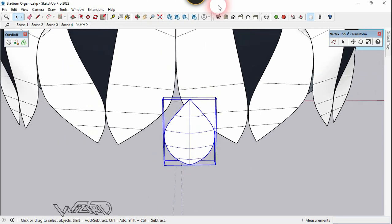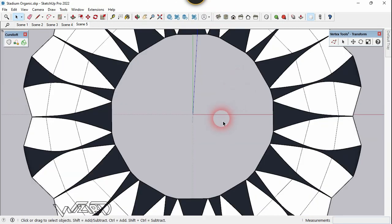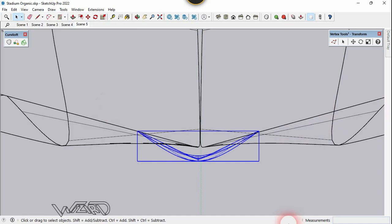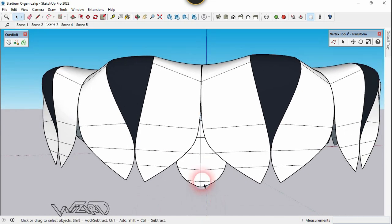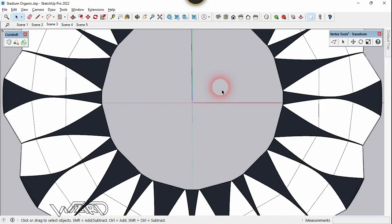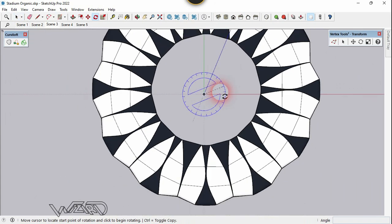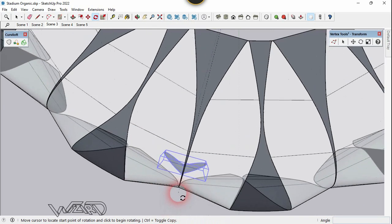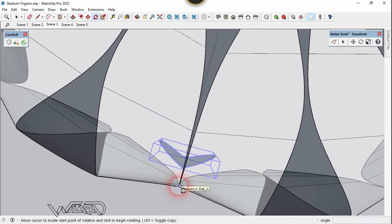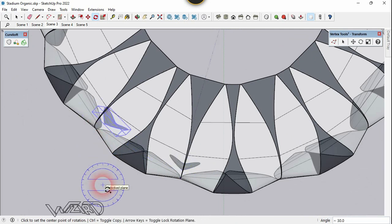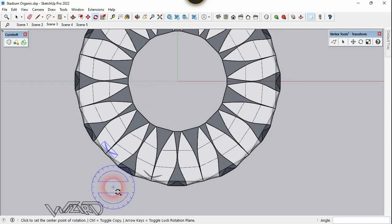Move this to its correct location. Now select this — we need to create an array from it. Use the Rotate command and rotate this component from this point to this point. Then type 11x.